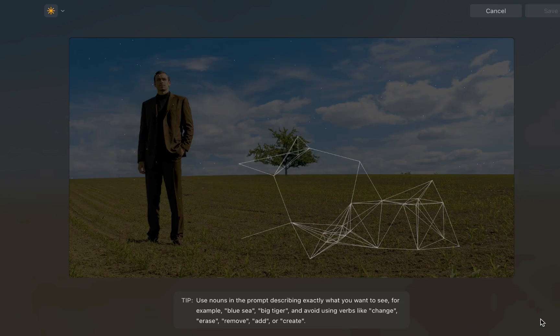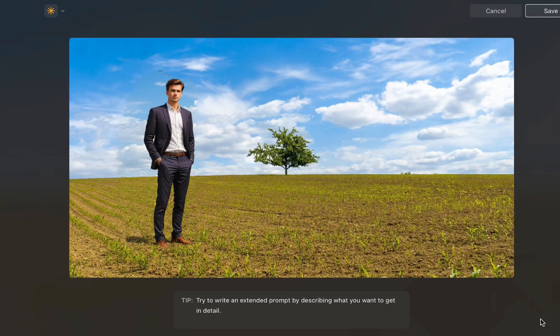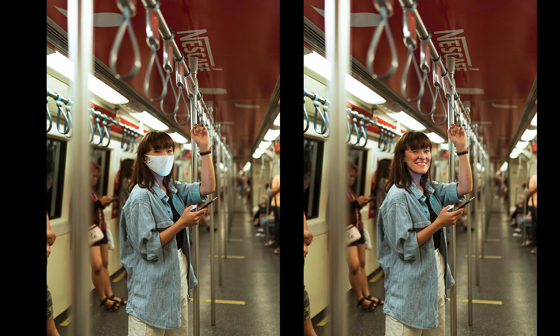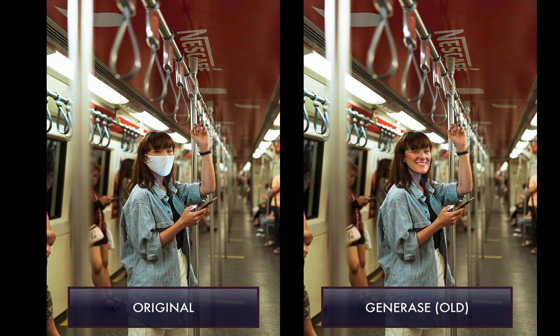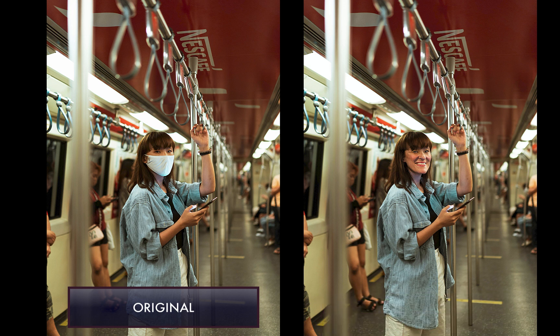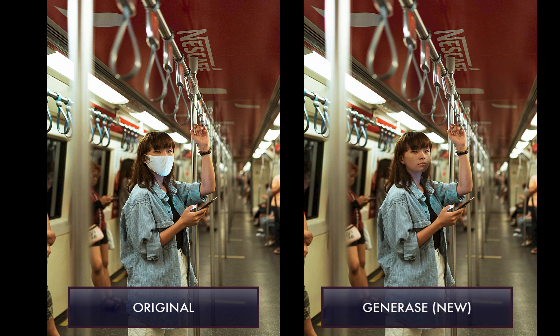The improvement in Generative AI also extends to Generase, which is used to remove distractions. Here is the result using the older version of Generase, and here is the result with the new version of Generase. A big improvement.